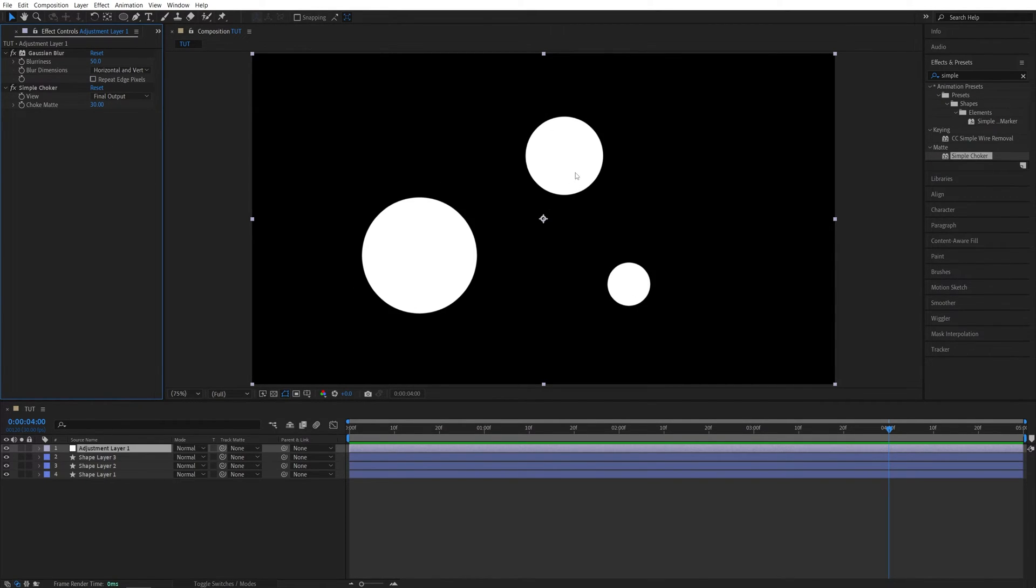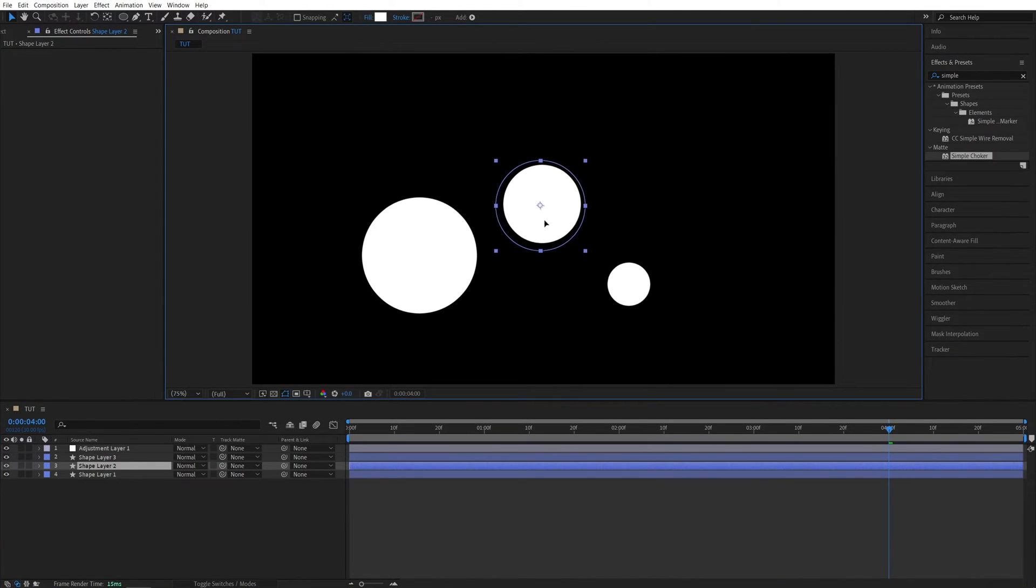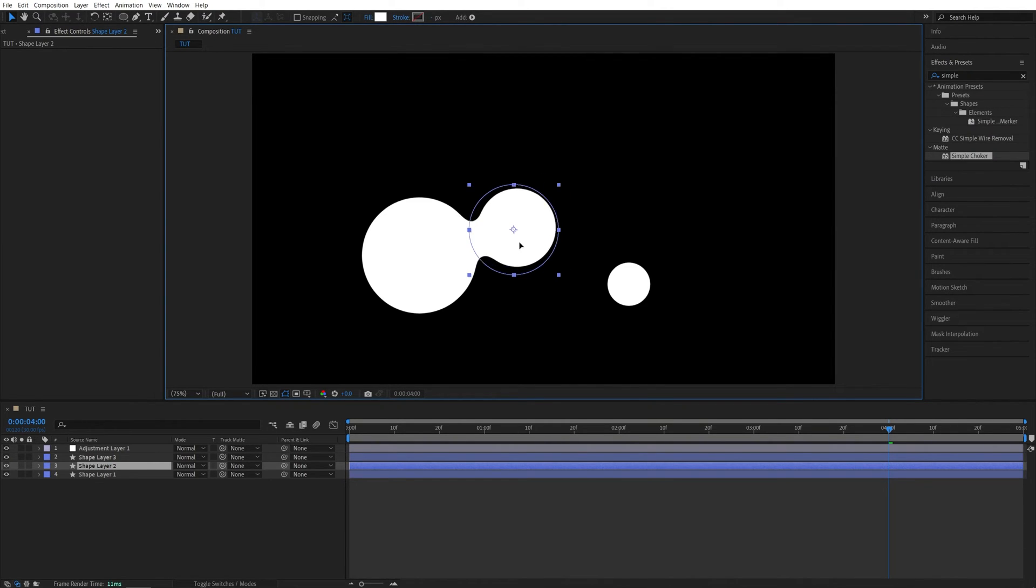And then nothing's going to happen just yet. Then let me select the Shape Layer 2, and move it closer to the other shapes, and as I do that, you can see that the shapes are starting to morph together, and it looks like liquid.